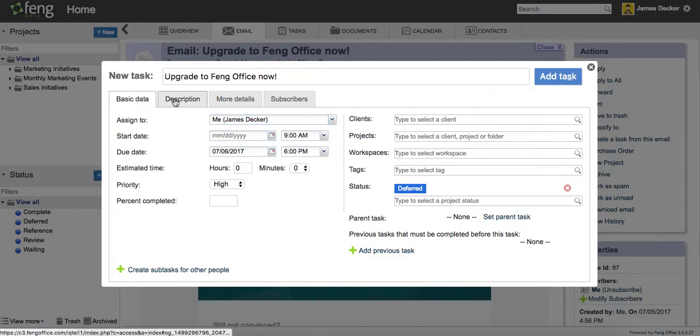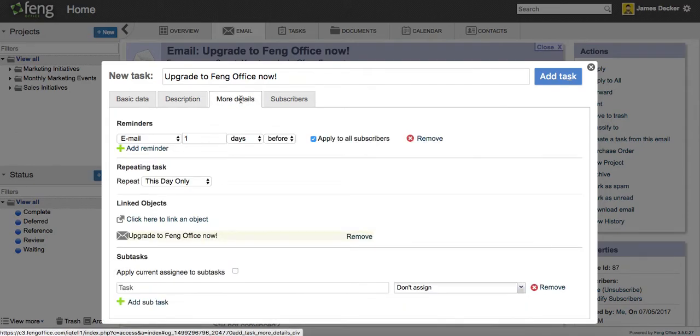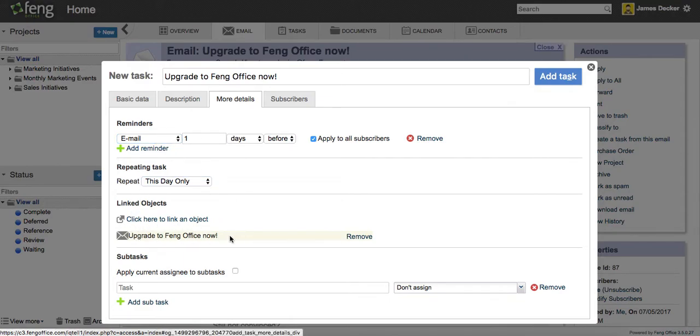Okay. And now as I click through, in the description, all of the content of the email has now been uploaded here. Under more details, I can set reminders. I can also link other objects, and you can see here that the email that it was created from is already linked.